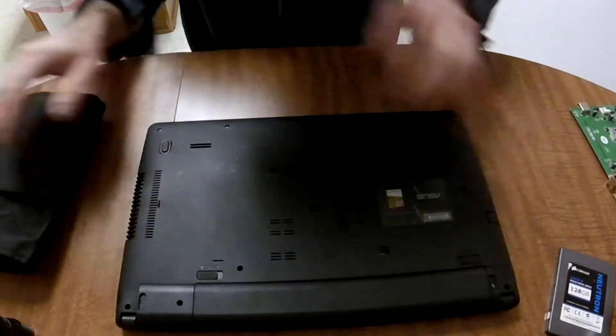There may be some screws underneath a battery, so go ahead and remove the battery and check to see if there are screws. If so, like this one has two, we'll go ahead and remove those next.